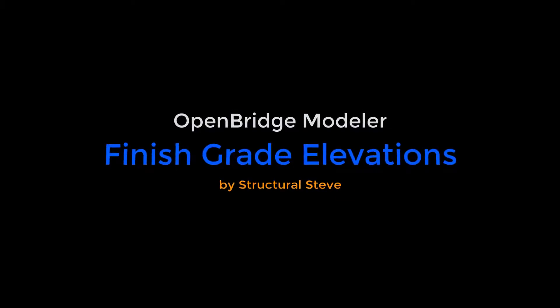Hey everybody, this is Structural Steve again and in this video I'm going to go over finish grade elevations and the different reports you can run within OpenBridgeModeler.